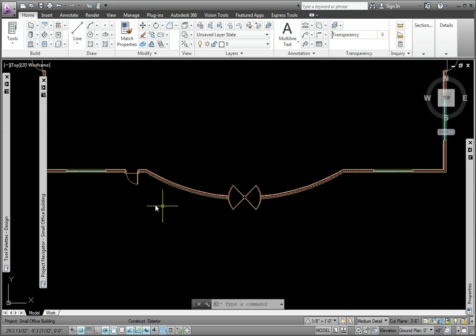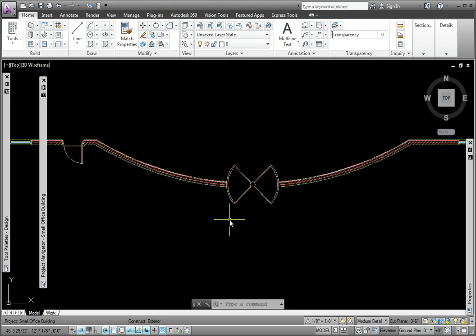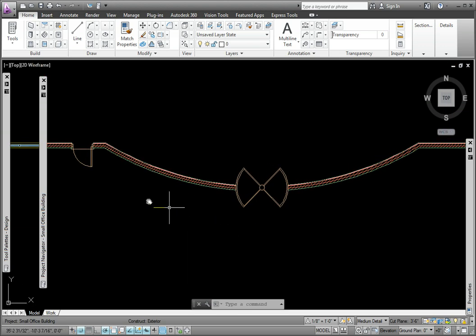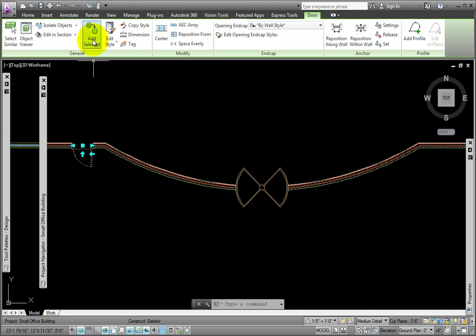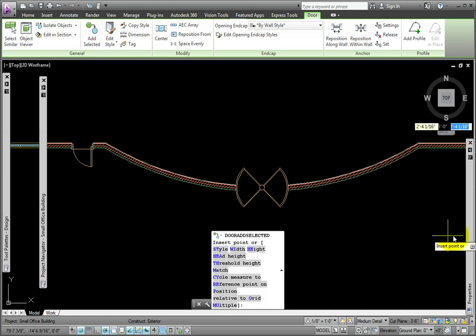To place a door on either side of the revolving door, I'll pick one of the hinged single exterior doors. From the Doors tab General Panel, I'll pick the Add Selected Tool.